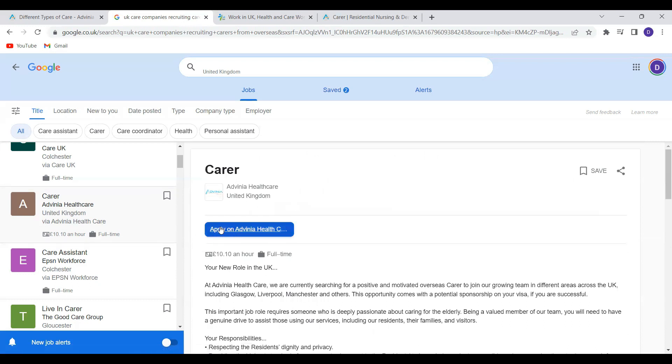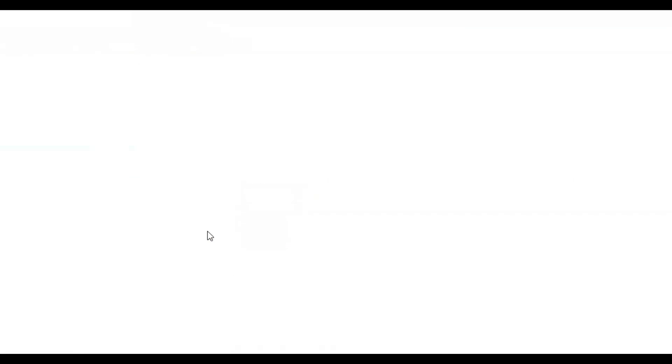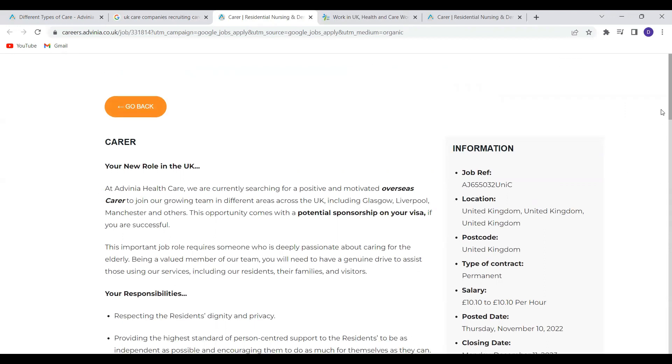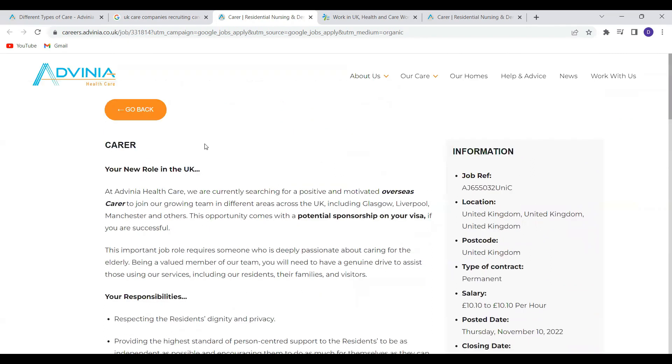So if you're interested, you just have to click on apply to Advenia Healthcare and then it will take you to their main website. There you can get further information about the job. The job reference is here. The location is obviously United Kingdom. It's a permanent position and the salary is £10.10p per hour.